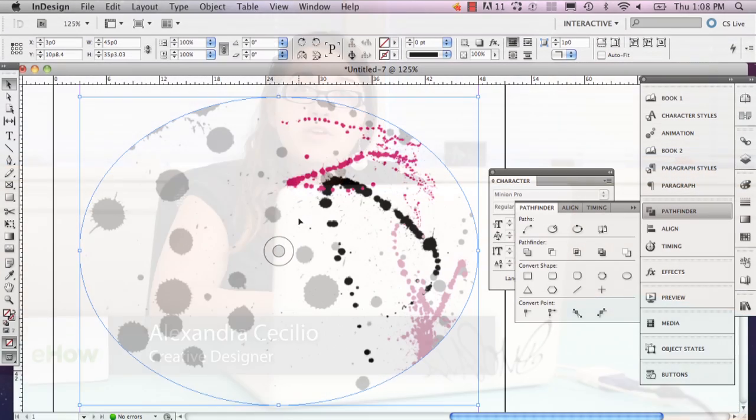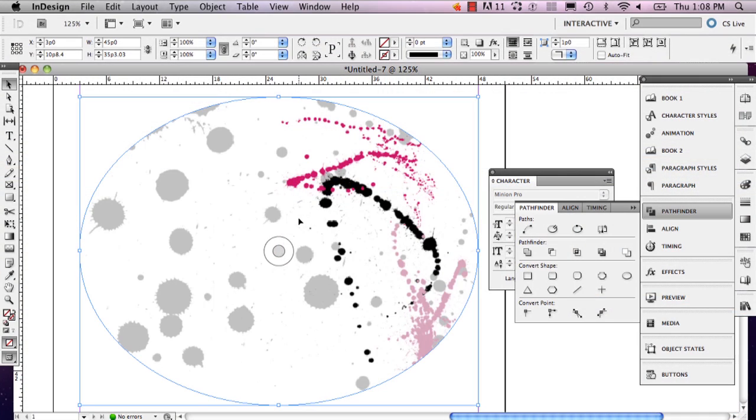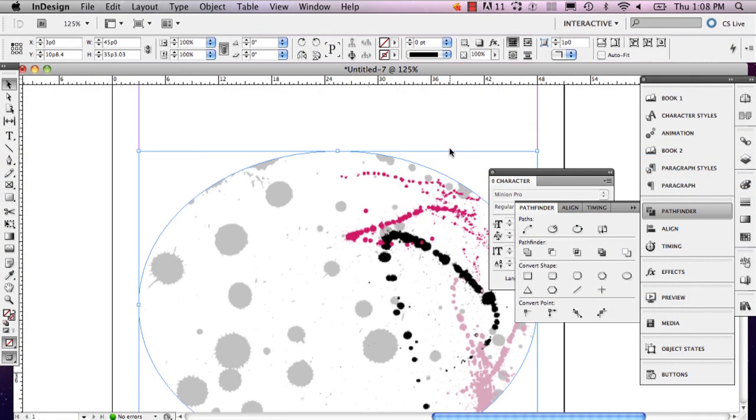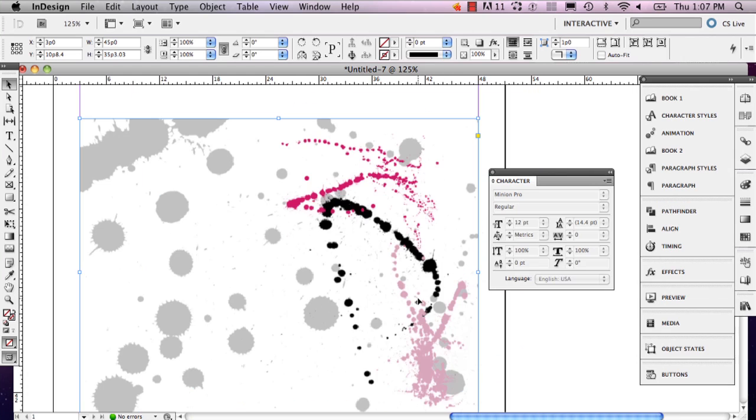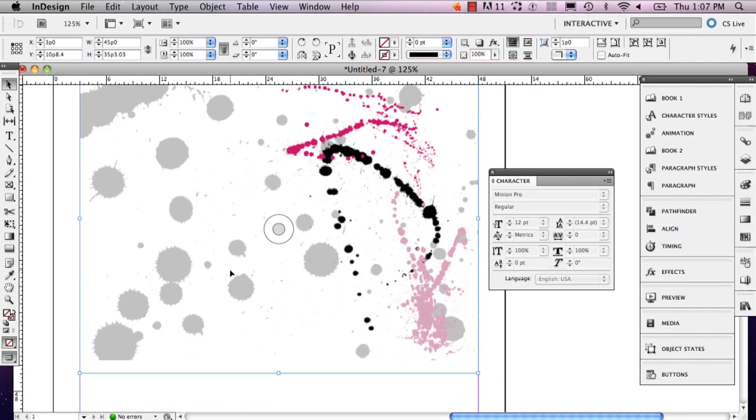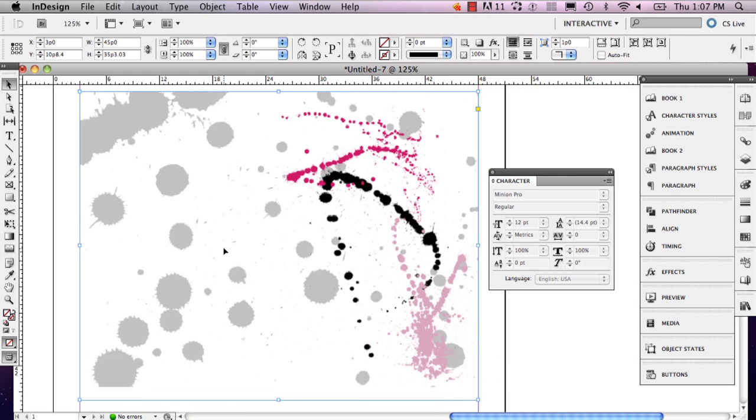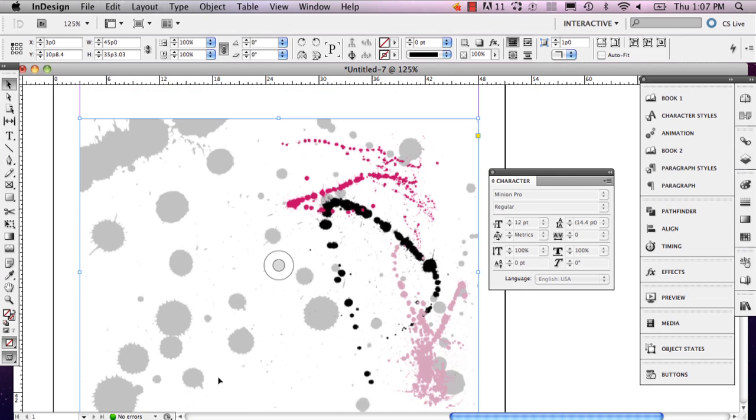Hi, my name is Alex Cecilio. I'm a graphic artist and I'm going to show you how to turn an image into a circle shape in InDesign. So here I've got my image and I just want to make it so that it is in the shape of a circle.